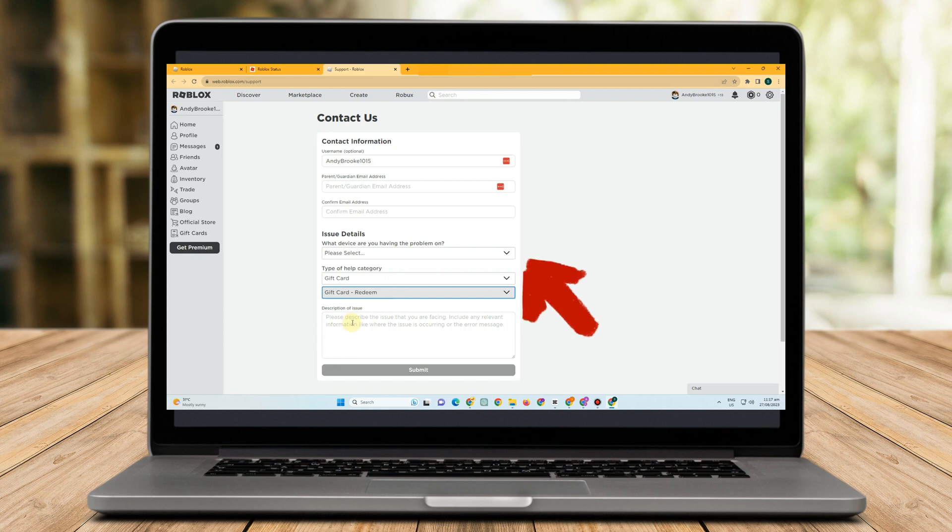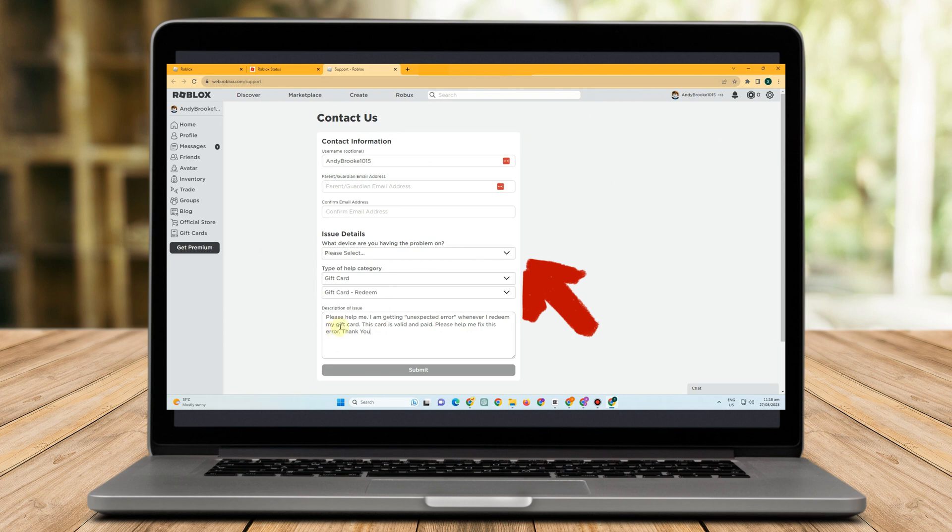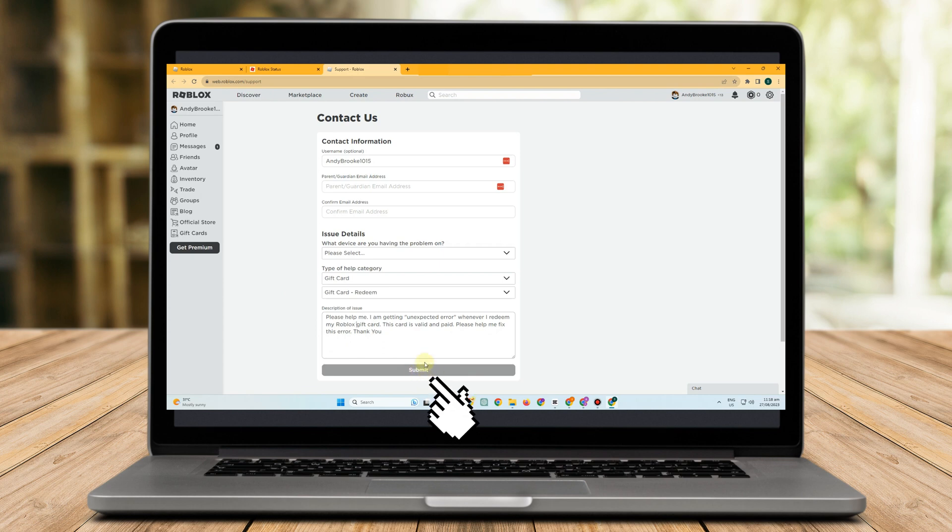From the dropdown option, choose Support to continue and provide them information such as your email address. For issue details, you just have to follow the description shown here. All you have to do is click Submit and wait for the customer service team to help you with this issue.